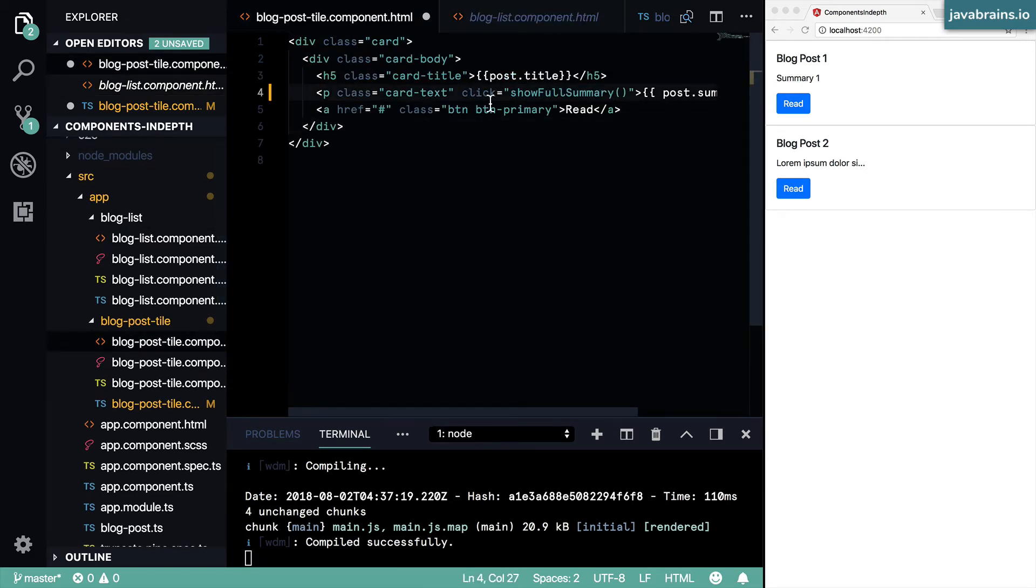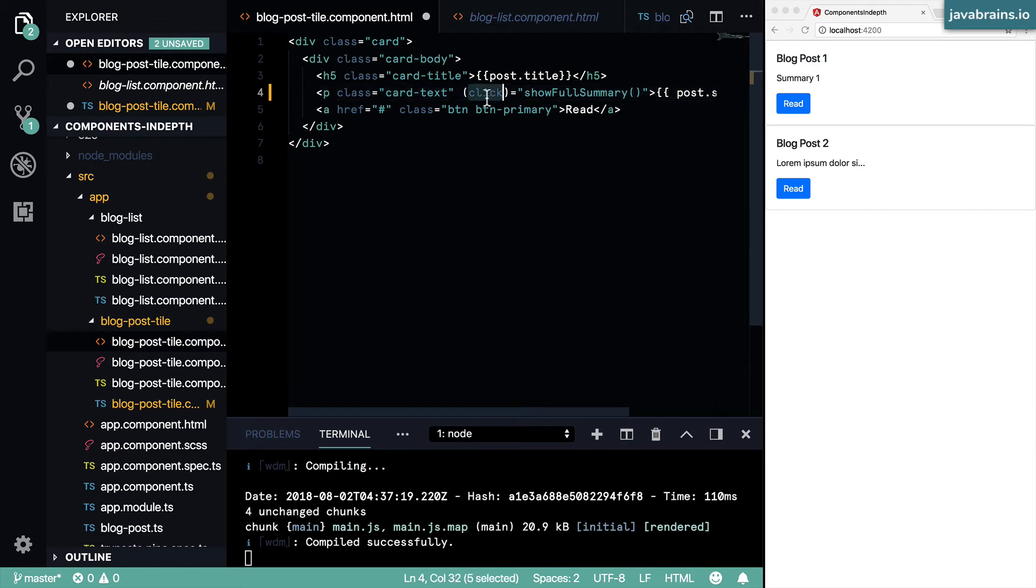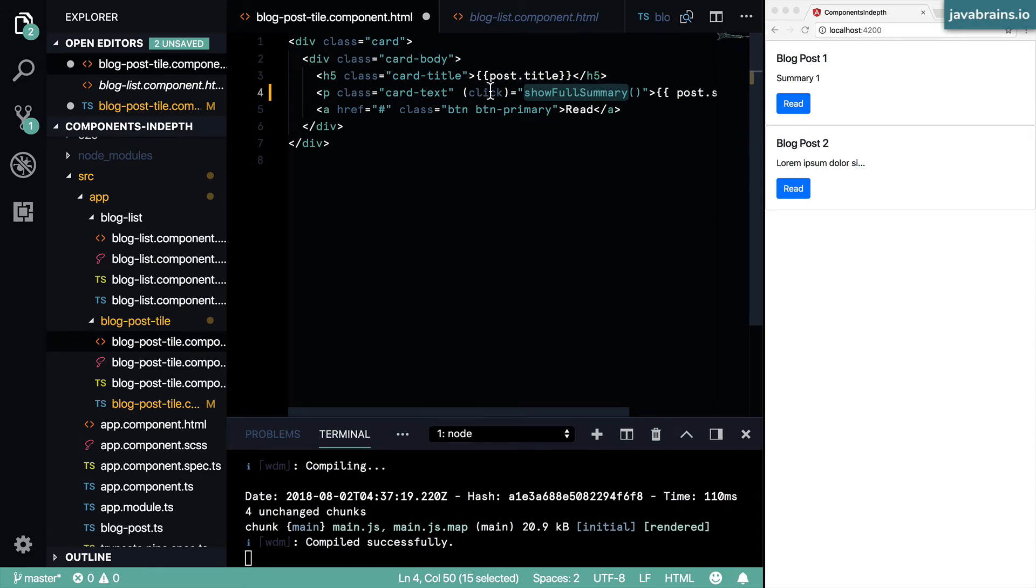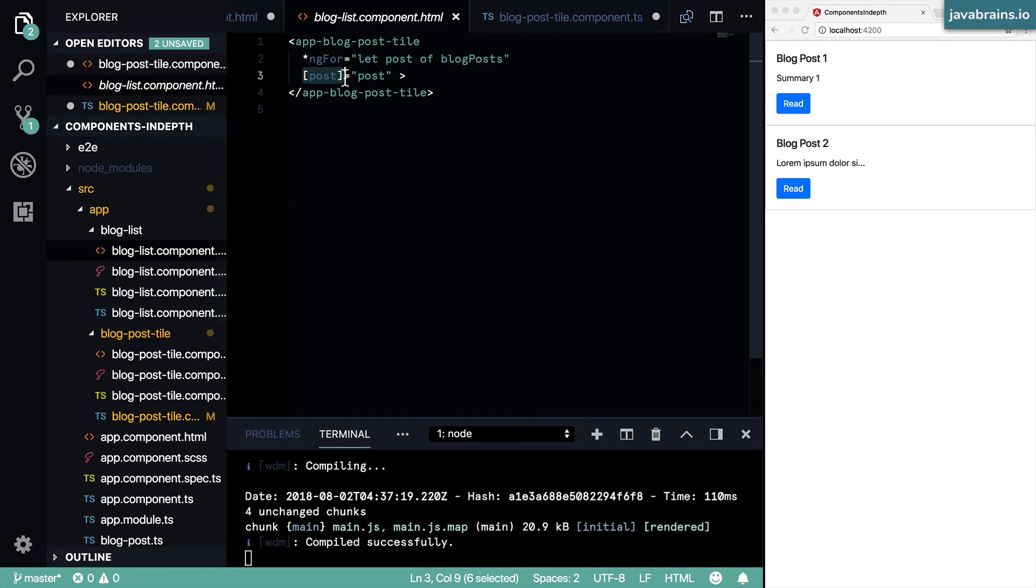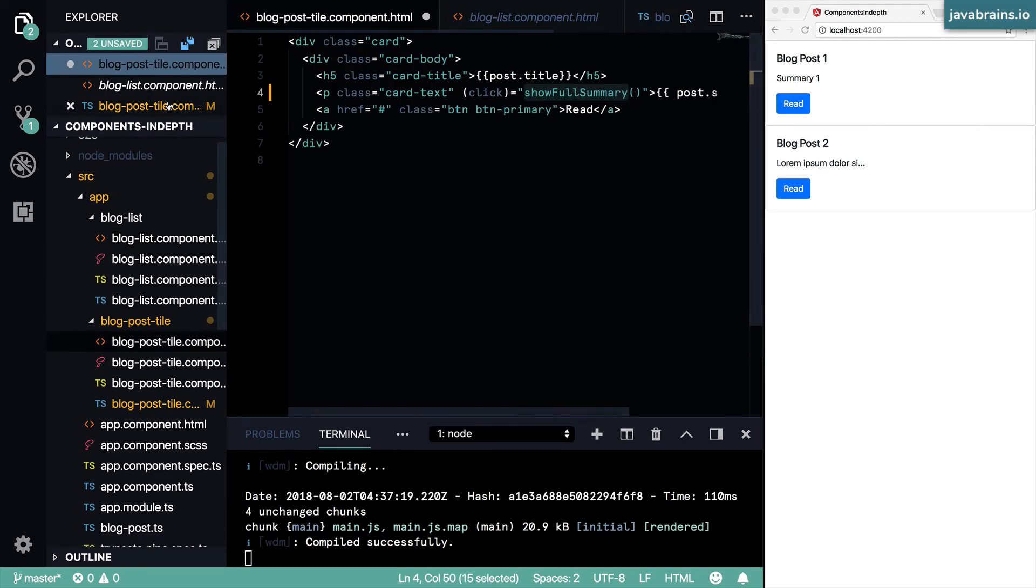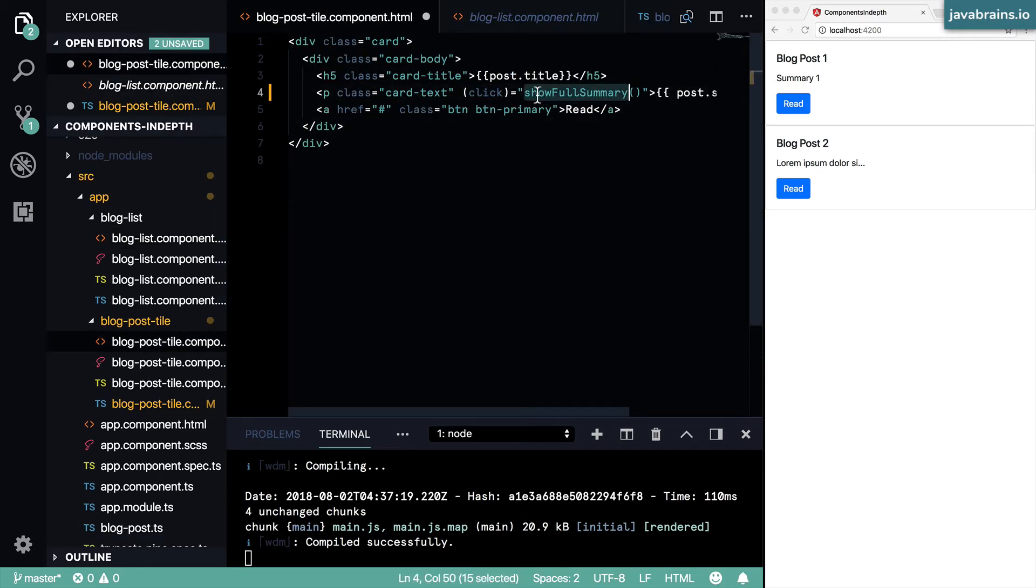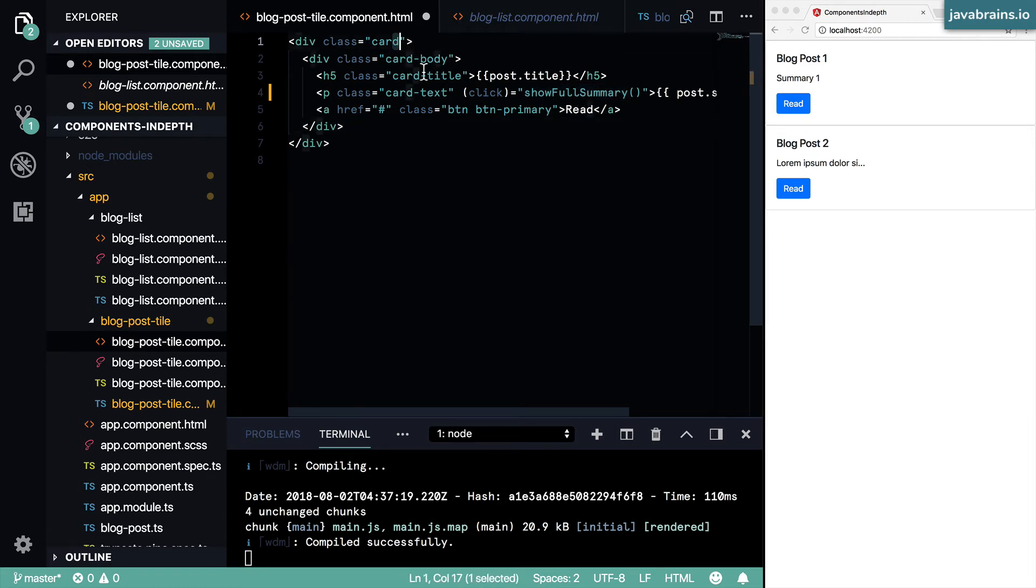This is the convention to tell Angular that you want this to be an event that needs to call this function. We're going to talk about the output in the subsequent video. But remember that when you're dealing with member variables that hold the data, you're going to be using this square bracket. And when you're dealing with event handlers, where what you're doing is not looking up data but calling a method, the flow of data is going from the template to the component class, then you need to do parentheses.